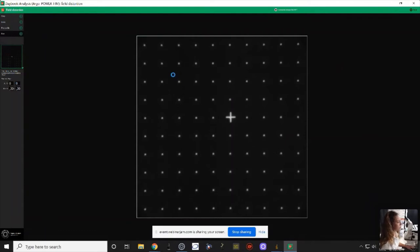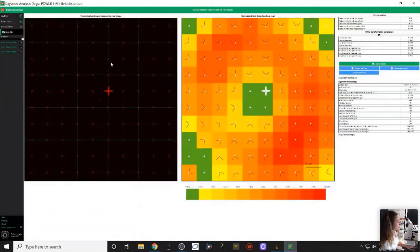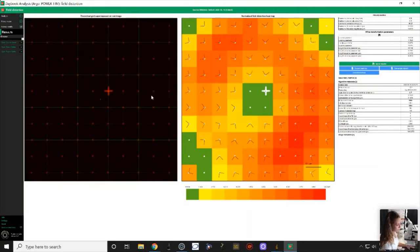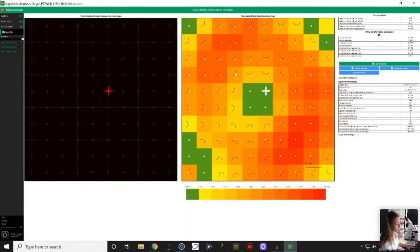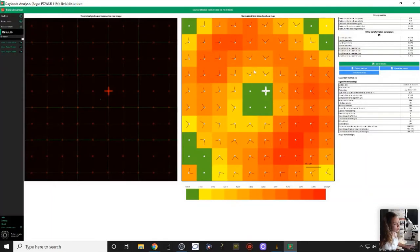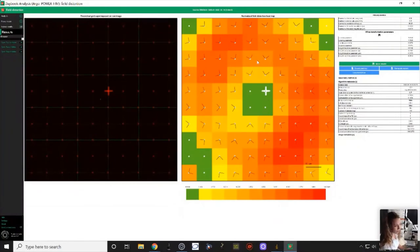I selected my image and go to analysis, selecting the field distortion test. This is a very user-friendly software — it also shows you which pattern is required to run each test. I'm using a Hamamatsu camera with a pixel size of 6.5 microns and a 100x objective. Usually the software takes the pixel size from the metadata, but for some reason it's not reading it here. Let's start the run and wait a couple of seconds. What the software does is superimpose a perfect grid on the raw image and calculate the shift between the centroid of each ring versus the perfect grid. The results are shown on a normalized field distortion heat map, with arrows pointing the direction of the distortion.